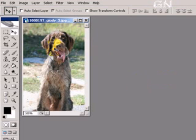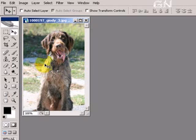Okay, here I have a picture of a dog. We are going to extract this picture of the dog out from the background using Extract Filter.